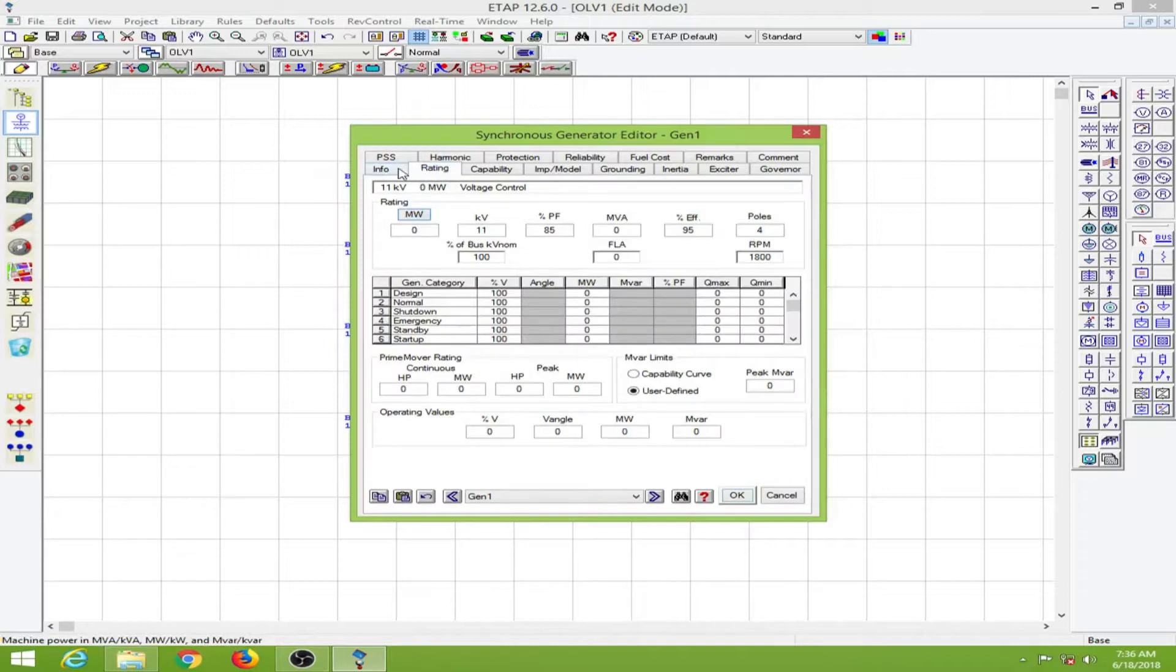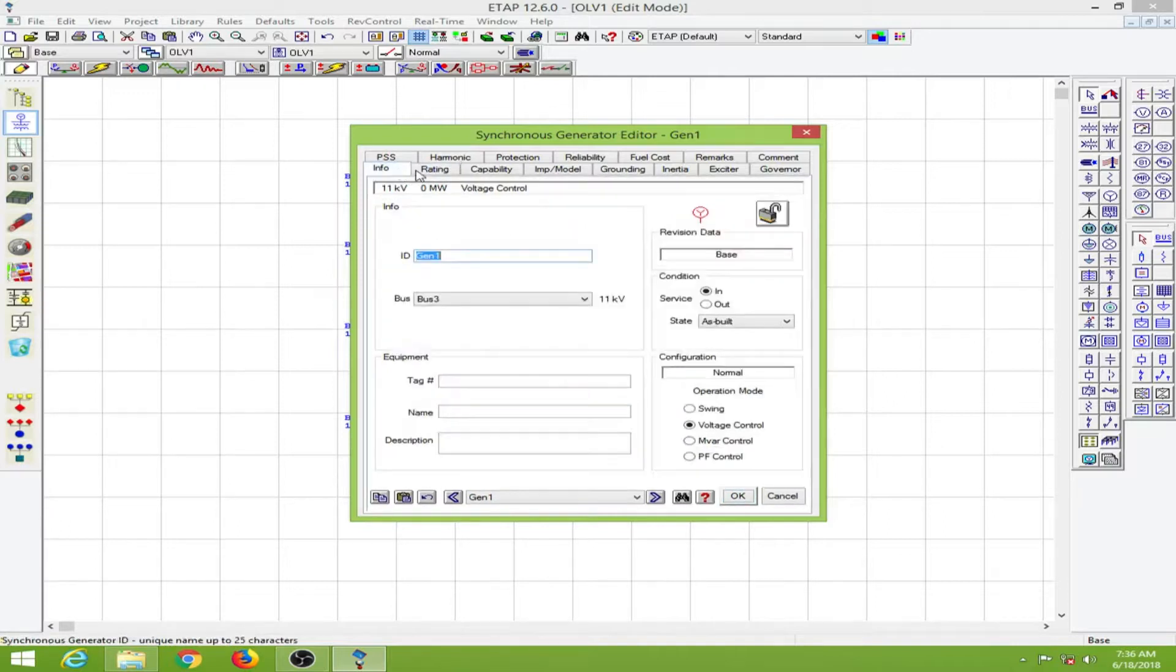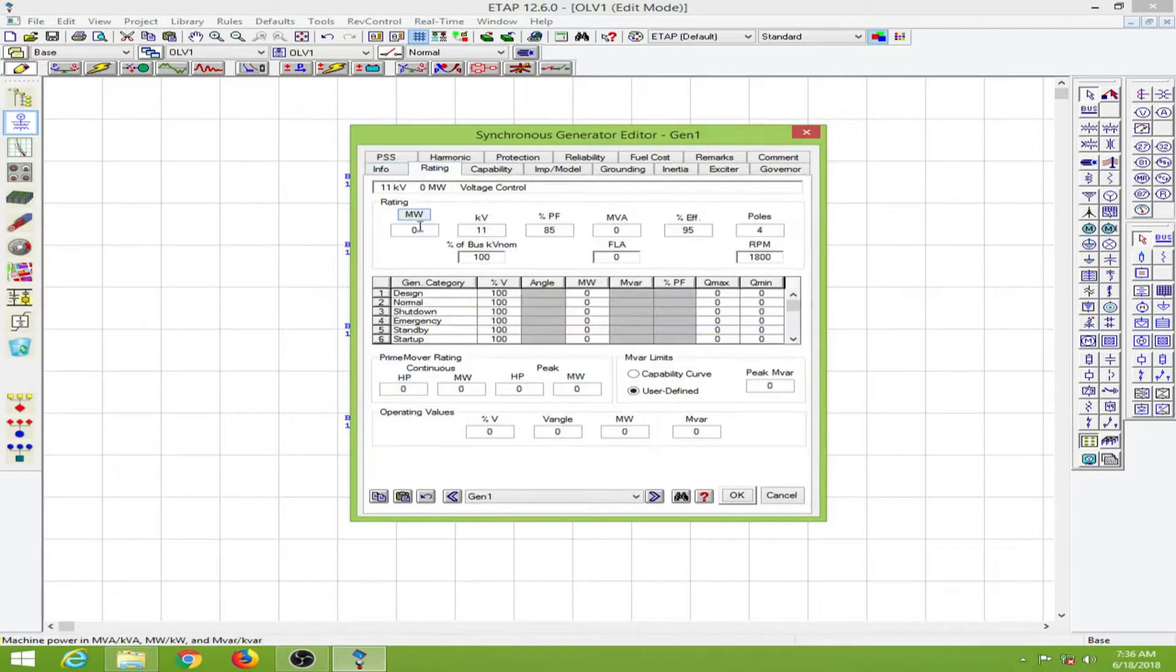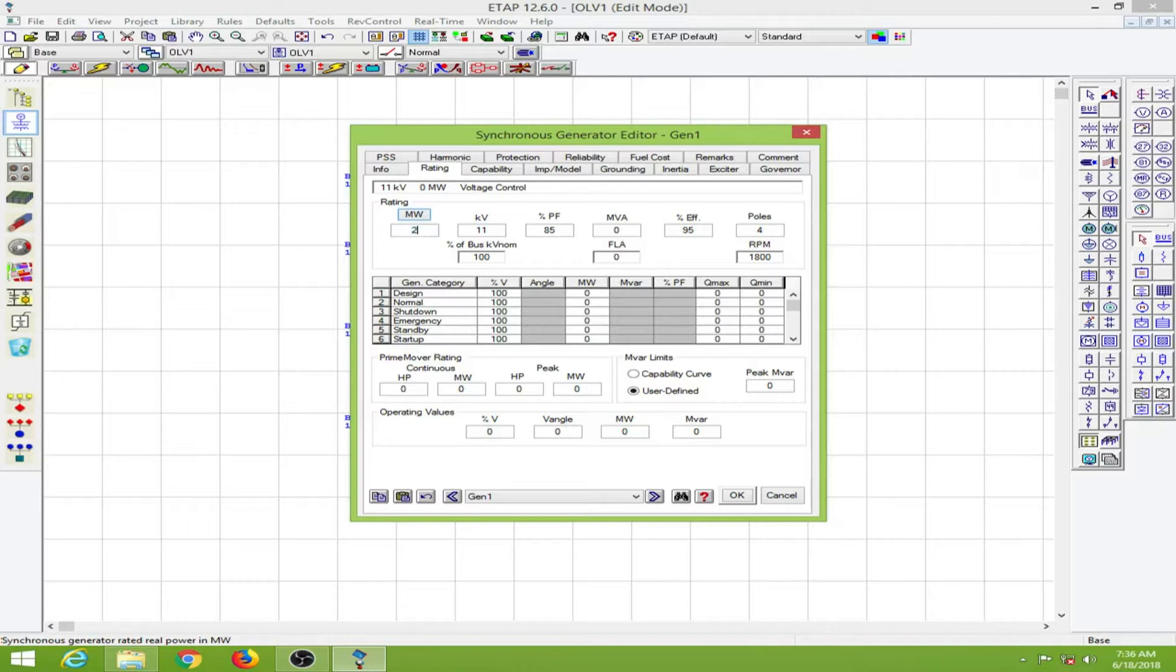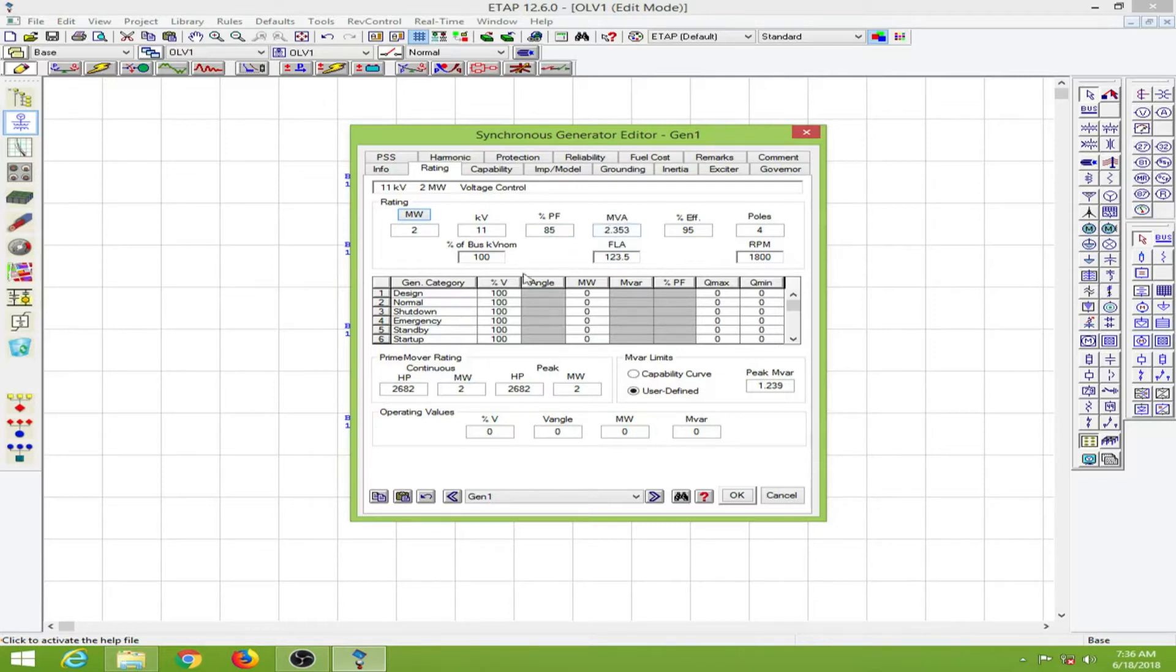For the rating, we usually rate generators in kVA, but here for the sake of calculation they have done it like this. I will put in a value of 2 megawatts, so the MVA rating becomes about 2.3, which is good.